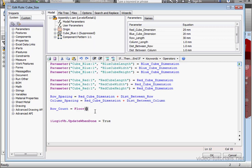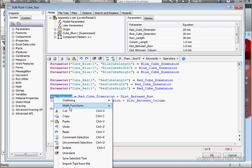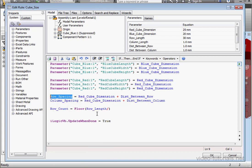Back to user parameters, row length, divided by row spacing. Right click and copy and right click and paste it down here.